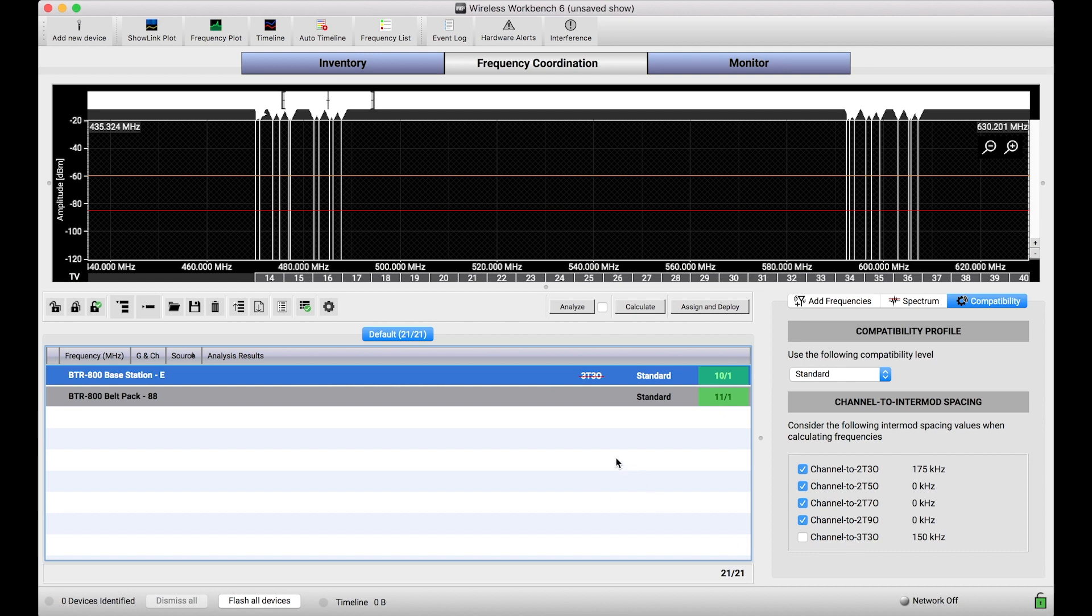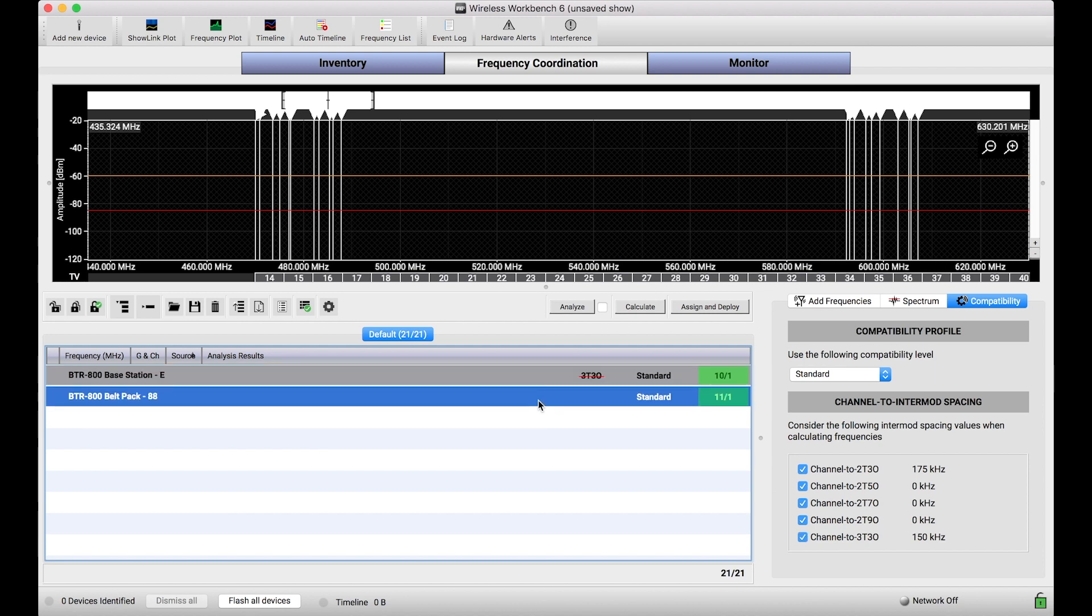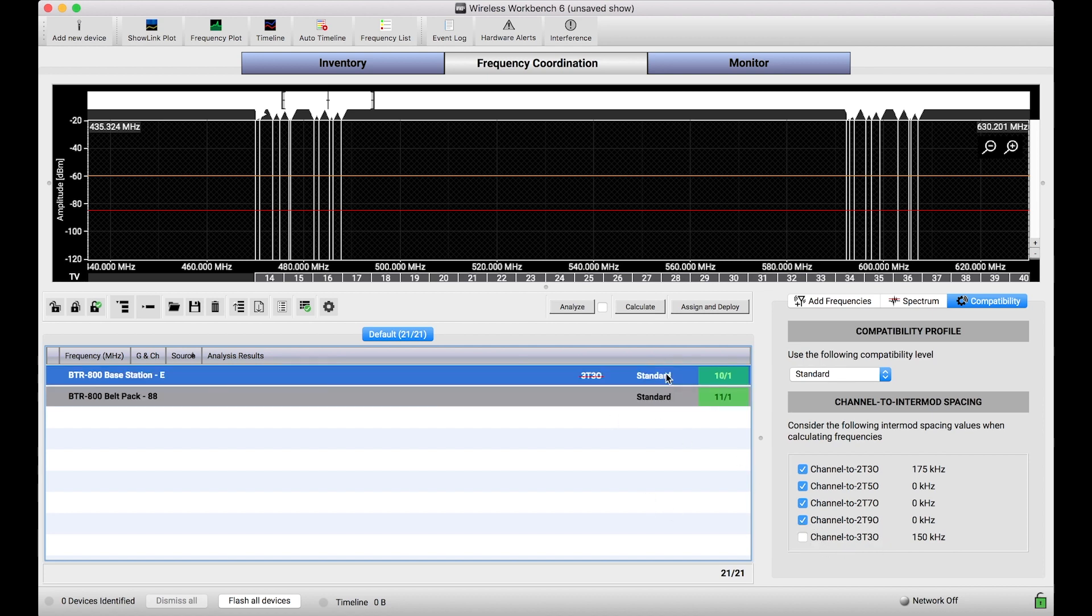Now if I know that my techs who are going to be wearing these belt packs and the location of these base stations are not close to one another, I can turn off these intermod products for three-tone third-order just by unchecking this checkbox. And what that will do is it will inform the calculator to not worry about any three-tone third-order intermods that may result from close frequencies and basically treat this value as if it were zero.